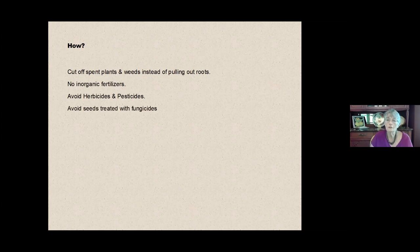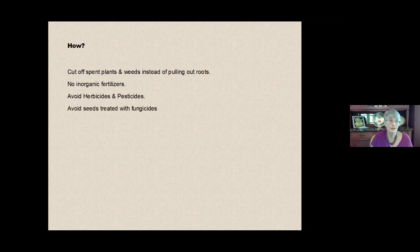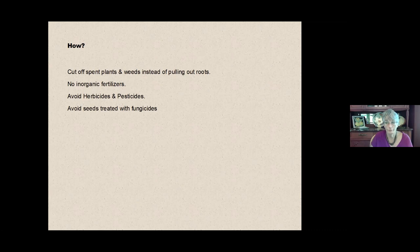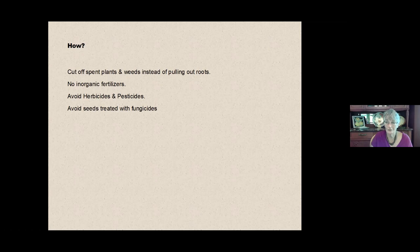Also some people who get seeds that are treated with fungicide, figuring they're just going to get the jump on not having fungal growth. But fungal growth is actually what we're looking for in the soil. So don't use seeds that are treated with fungicide. You're working against yourself.